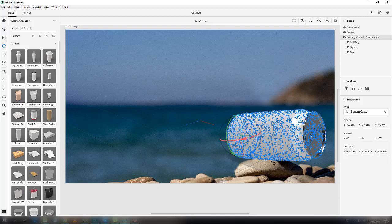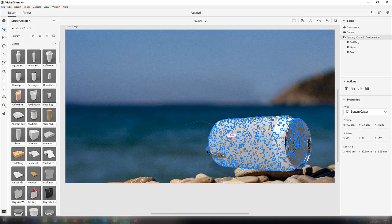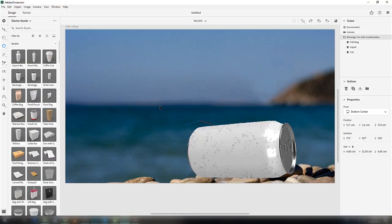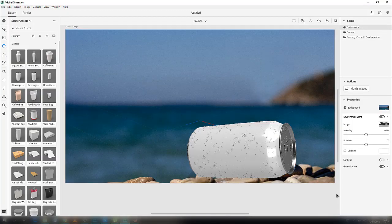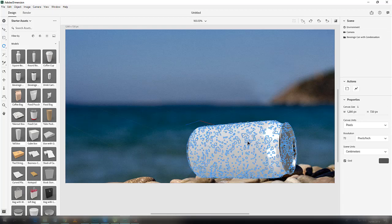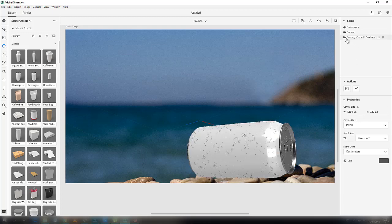R is the shortcut key for rotation and B is the shortcut key for the move tool. Adjust it according to your need — perfect. Now we want to give some texture to it.